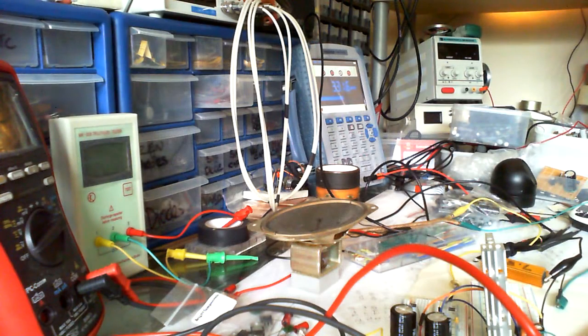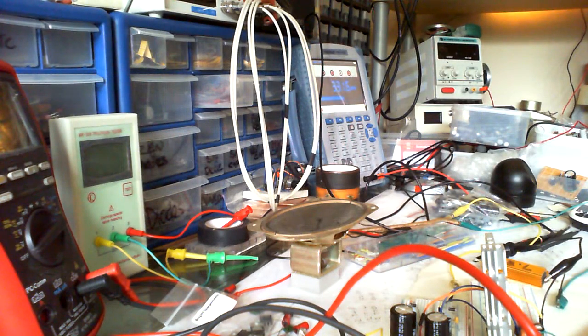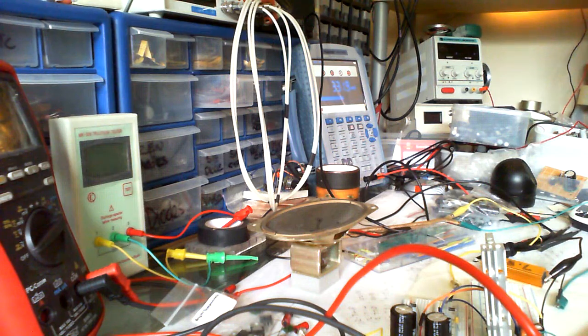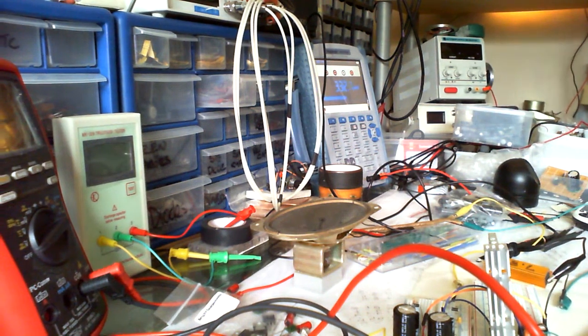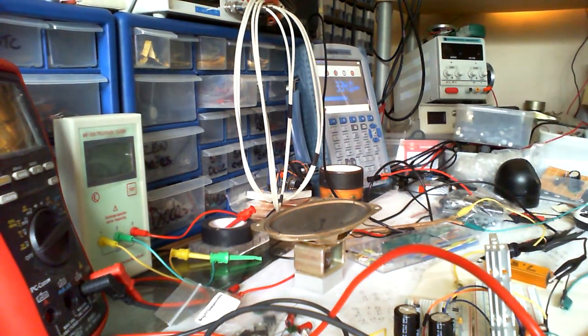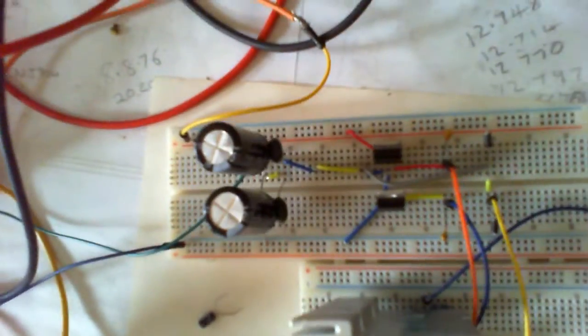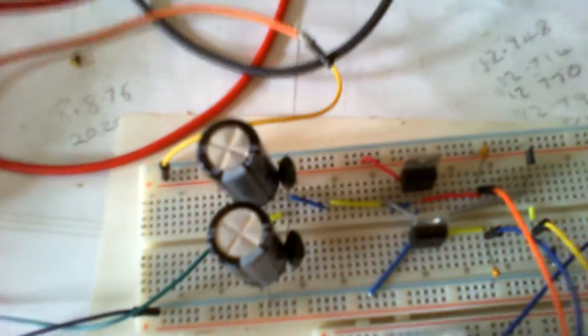Hey there guys, alright, so part 2 of the do it yourself positive and negative power supply.